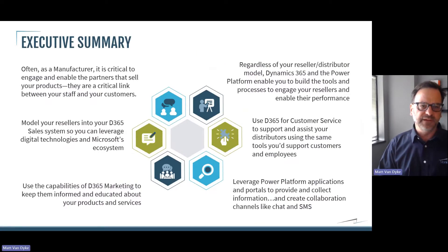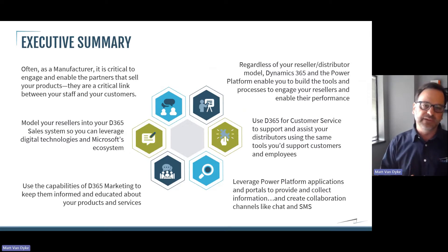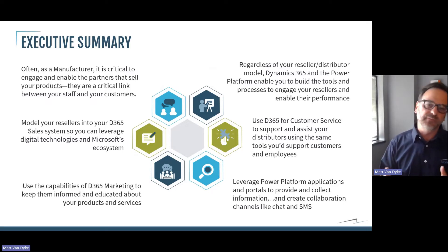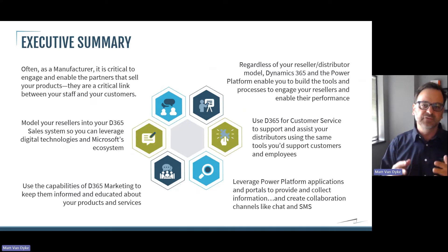To summarize what we're going to talk about today: often as a manufacturer, it's critical to engage and enable the partners that sell your products. They're a critical link between your products, your staff, and your customers. Regardless of what reseller or distributor model you work in, Dynamics 365 and the Power Platform enable you to build tools and processes to engage your resellers and enable their performance.